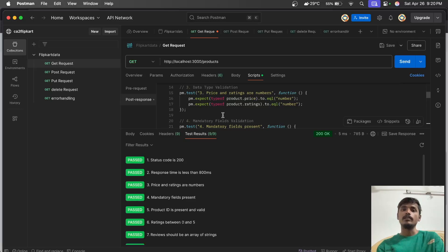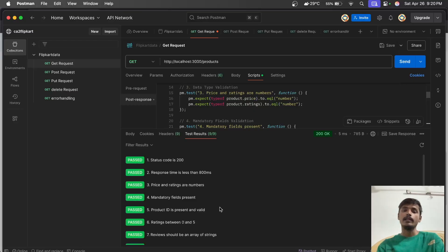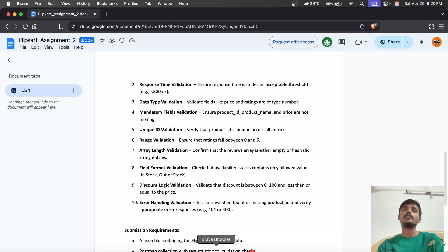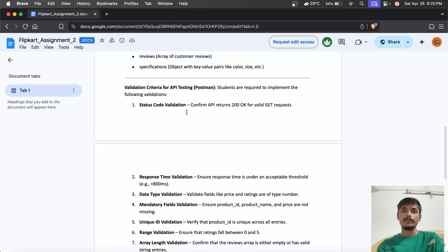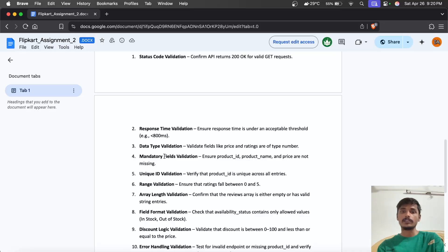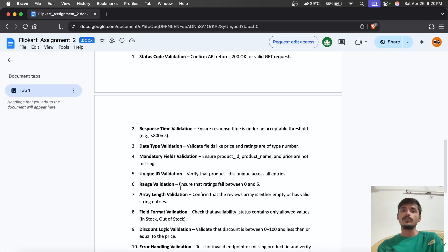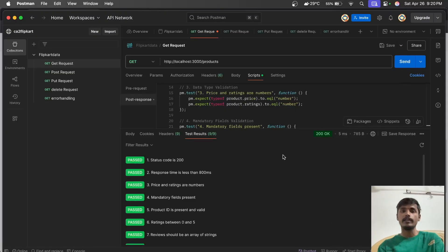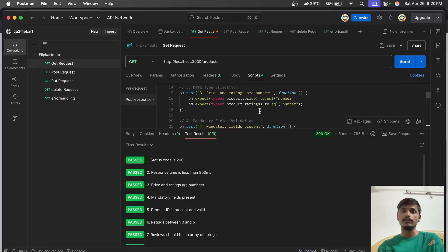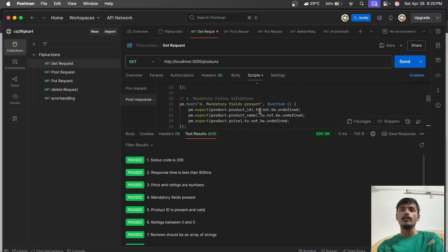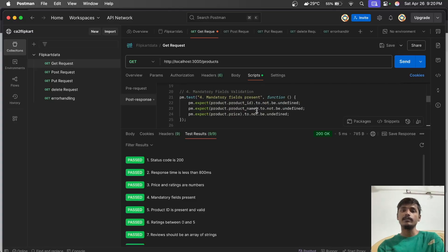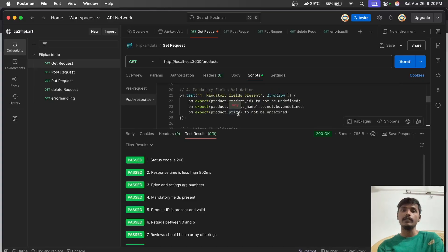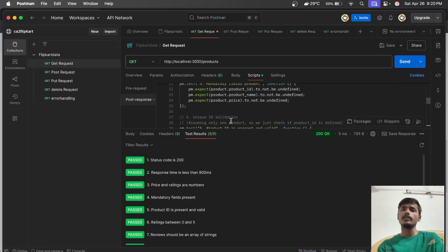Another test is data type validation - checking whether ratings are in the correct format. In our assignment, we need to ensure that ratings fall between 0 to 5.